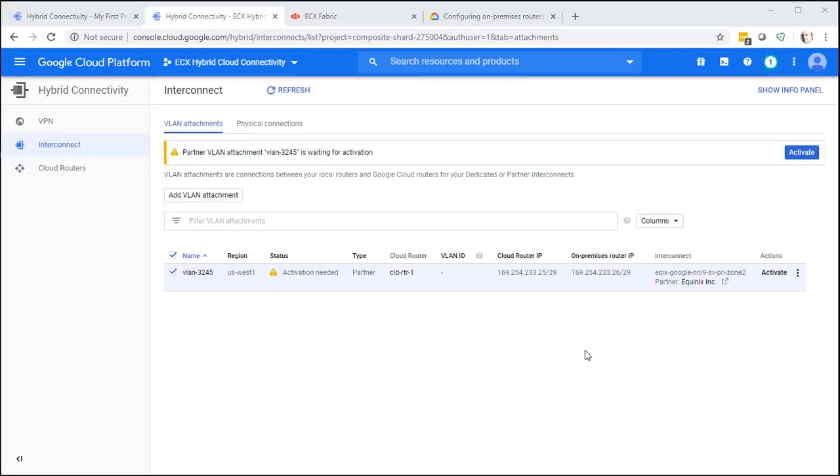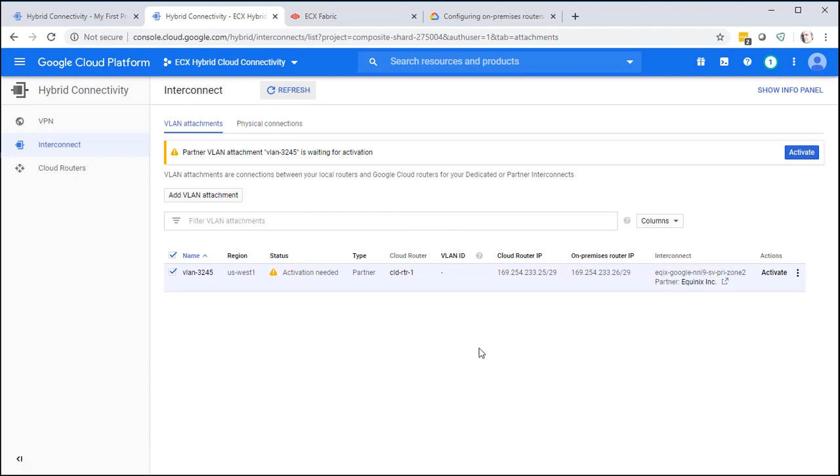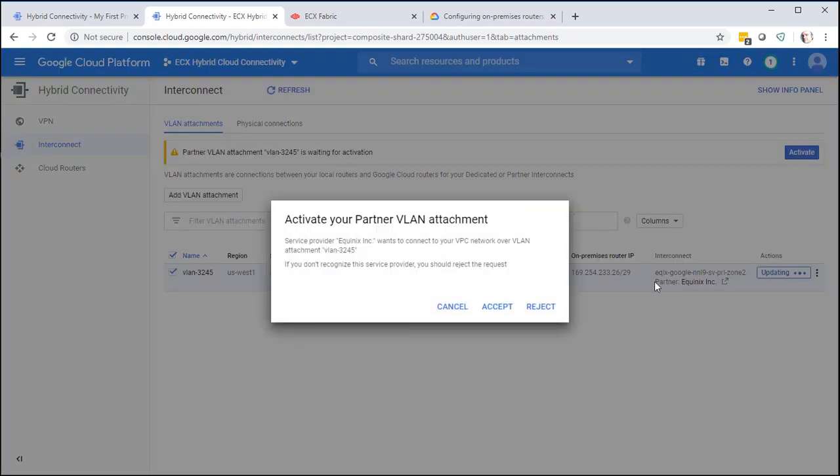Let's verify everything is looking good on the GCP side. Select Refresh. And we should see activation needed now. We're going to go ahead and click on Activate. And Accept.